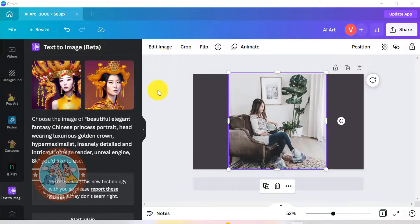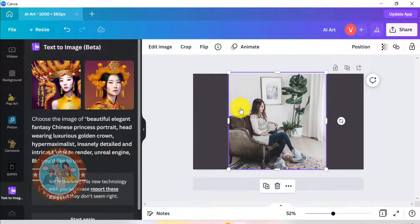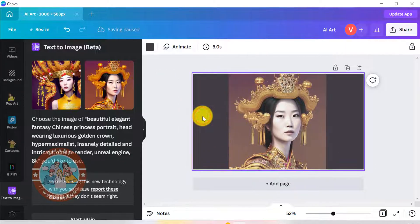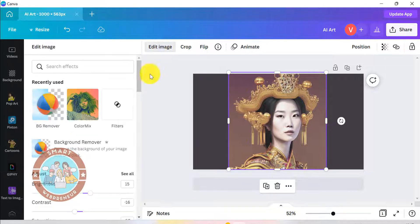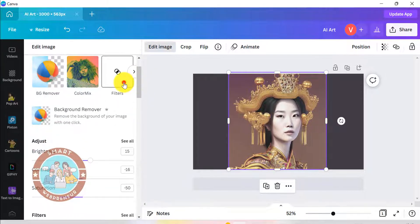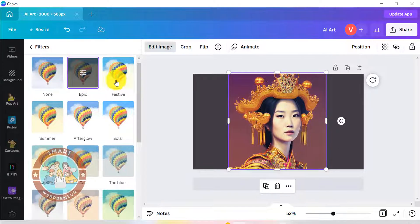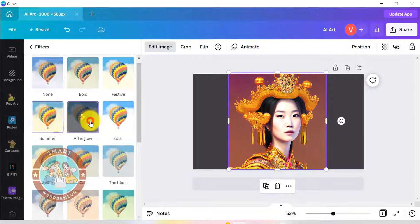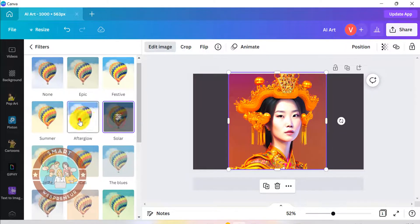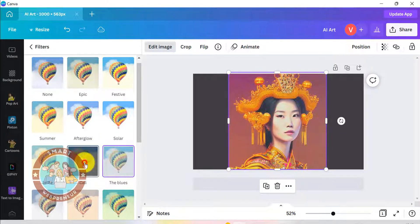One of the biggest advantages I see with this AI art feature inside Canva, compared to other AI art generators, is the ability to edit these images. Canva is already a powerful graphic design and editing tool, so editing these AI created images becomes very easy. You can add filters, change the colors, add text, remove the background, and do much more to make your images even more beautiful and unique.